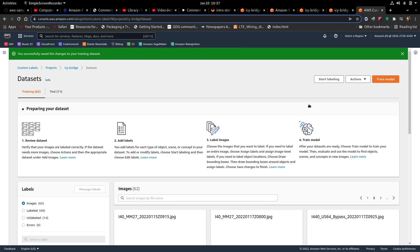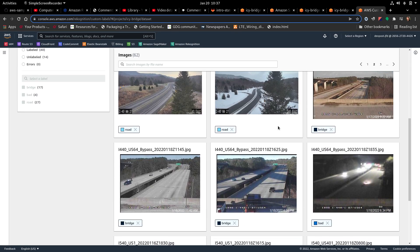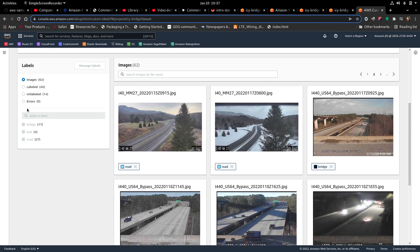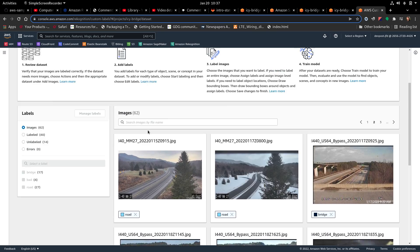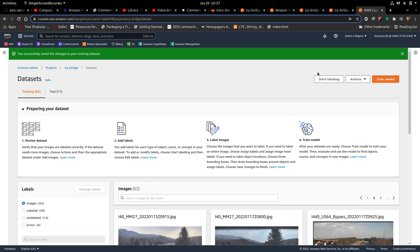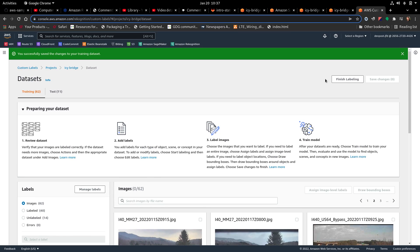Alright, I think I've figured out the problem here. So let's look at it. We've got 14 unlabeled. So I'm going to hit start labeling.